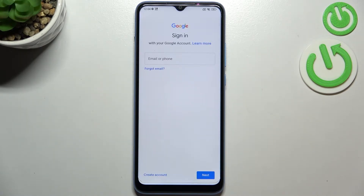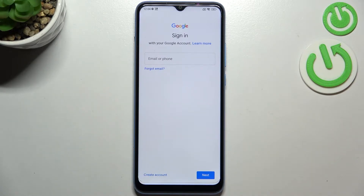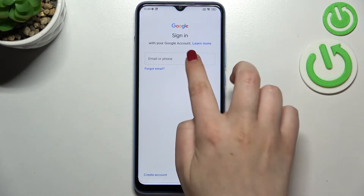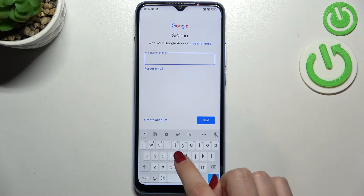Make sure that you've got an internet connection because it is required for this operation. From here we can either create a new account if you don't have one yet, or simply type your email or phone.